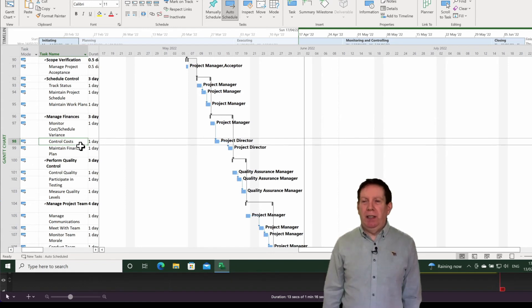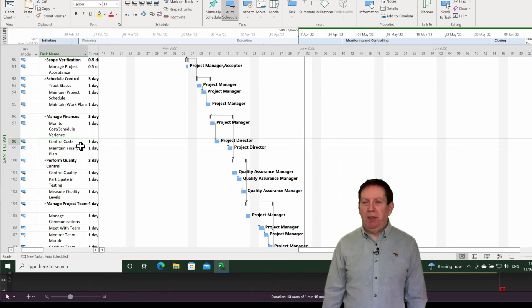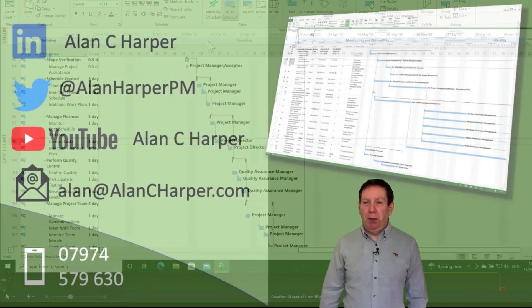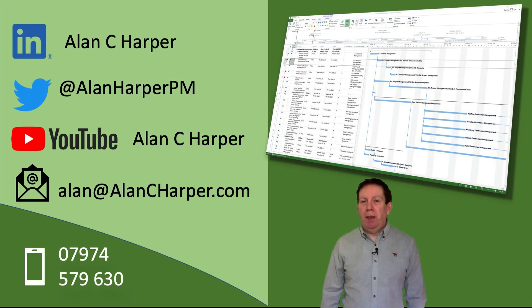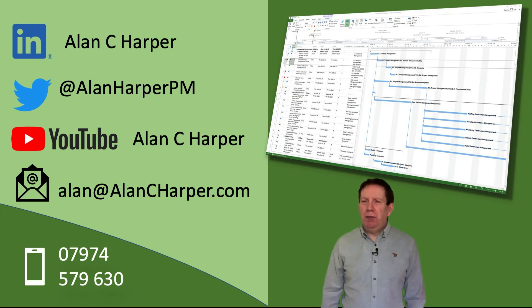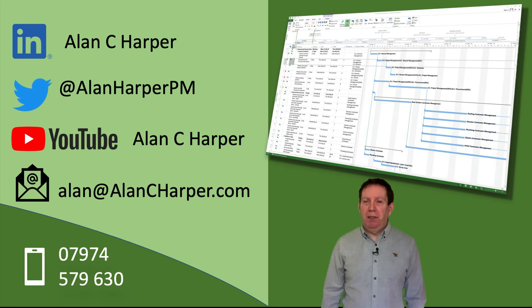I hope you found that useful — being able to scroll directly to a task. If you did find that helpful, then do consider subscribing to some of my social channels as listed here, and if you're interested in more formal Microsoft Project training then do get in touch with me. My contact details are here on screen.